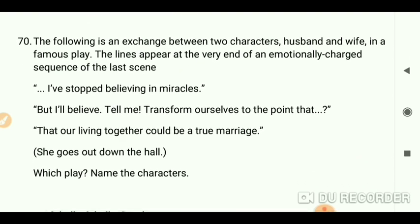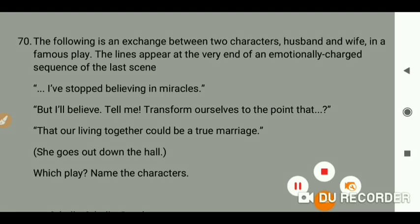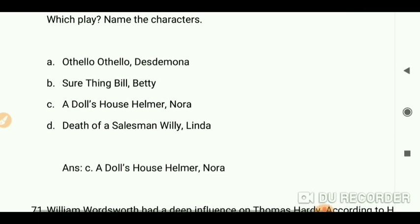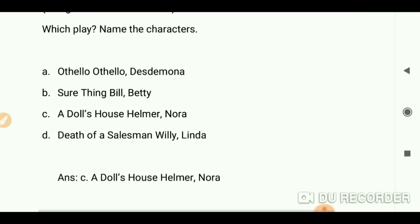The following is an exchange between husband and wife in a famous play, appearing at the very end of an emotionally charged last scene: 'I've stopped believing in miracles, but I'll believe — tell me — transform ourselves to the point that our living together could be a true marriage.' She goes out down the hall. The play is 'A Doll's House'; the characters are Helmer and Nora.